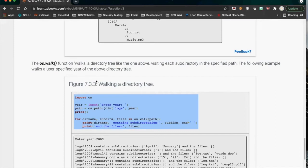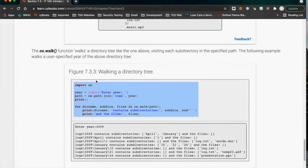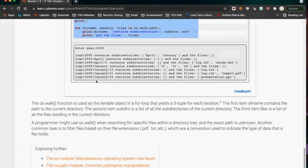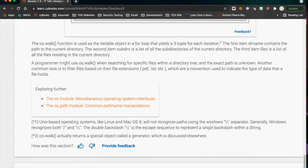You can do really cool things like walking a directory tree. Again, Python allows you to do this so you don't have to worry about which operating system you're on.